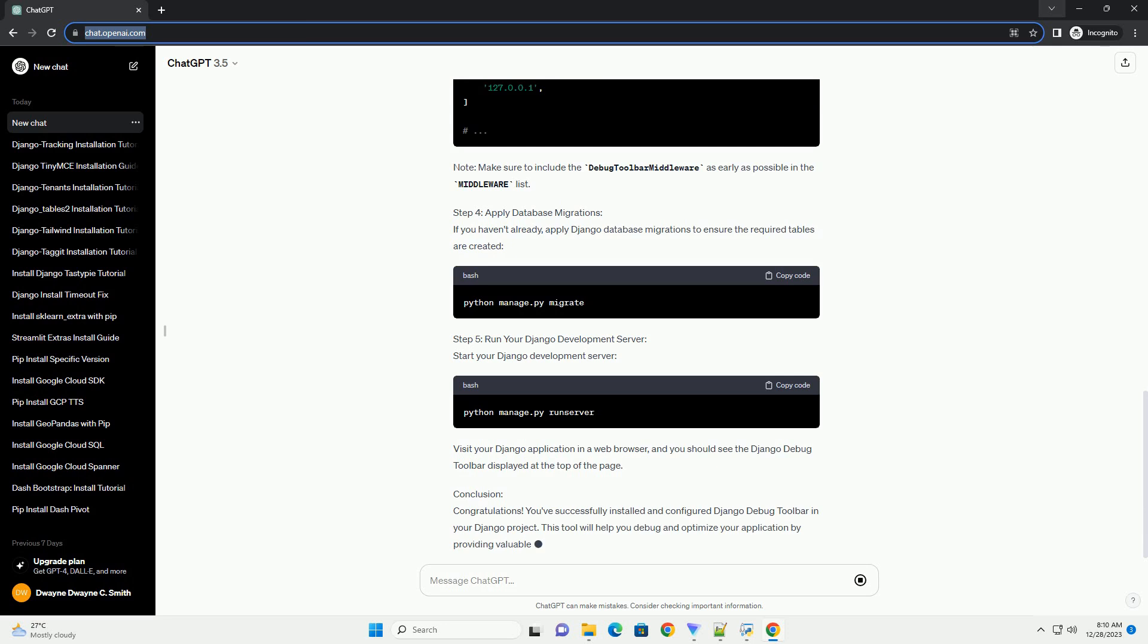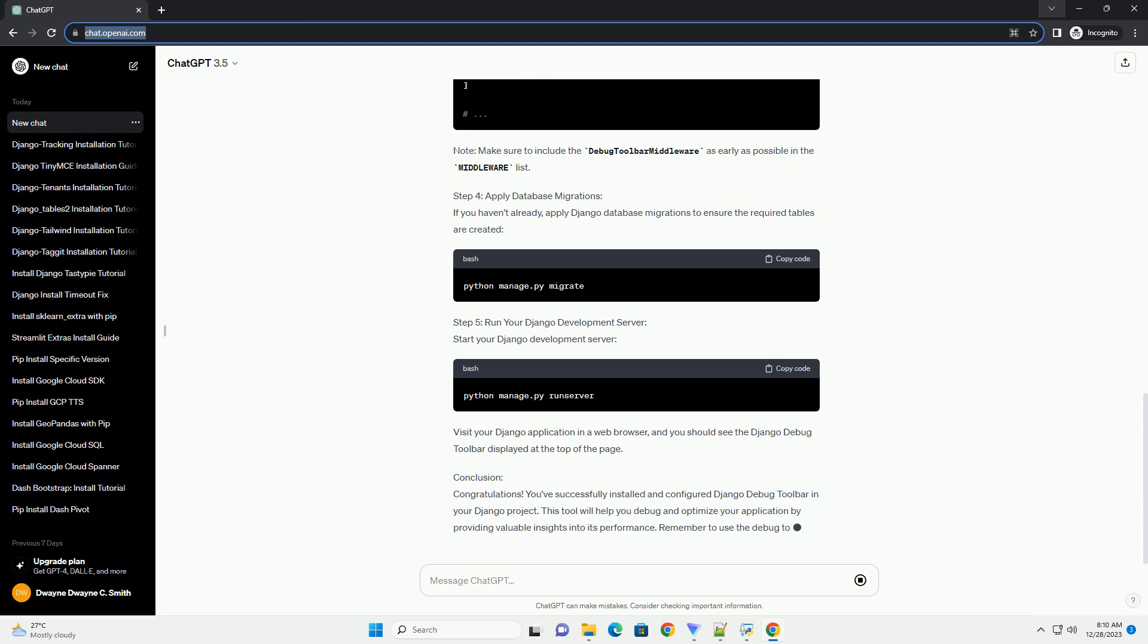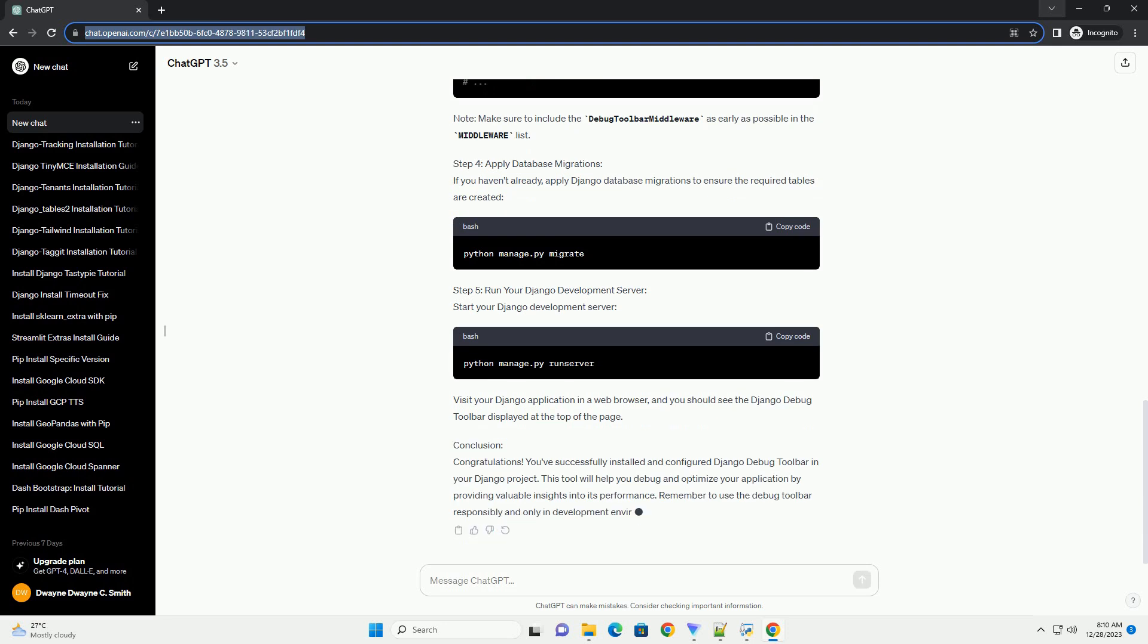Step 1: Create a Virtual Environment (optional but recommended). Before installing any packages, it's a good practice to create a virtual environment. This helps isolate your project dependencies.